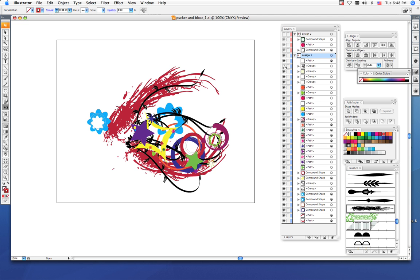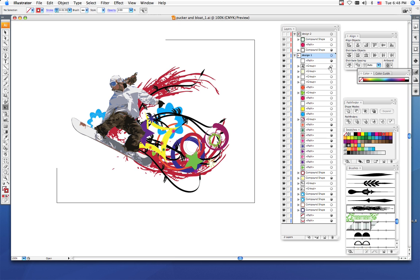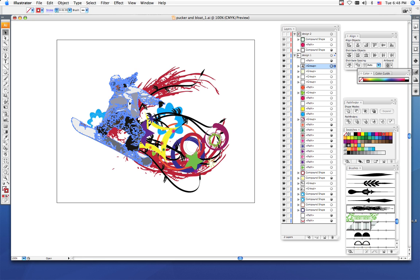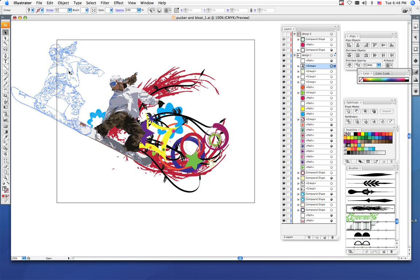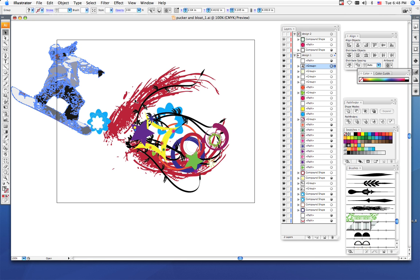Once you get everything in here, make sure that you've grouped your live traced points so it's one shape. So if I click on my snowboarder, all of the points move together.